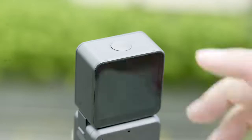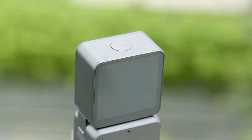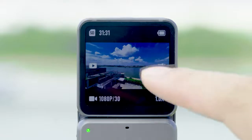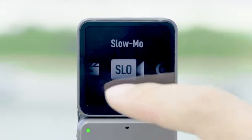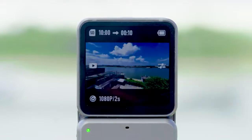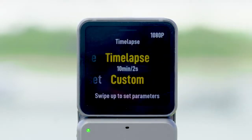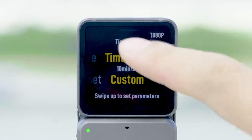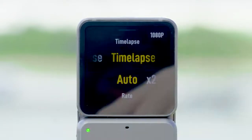Power on the DJI Action 2 camera unit, then swipe left or right from the center of the screen and select the time-lapse mode. Swipe up to enter the time-lapse parameter settings menu, where you can select hyperlapse or time-lapse mode.